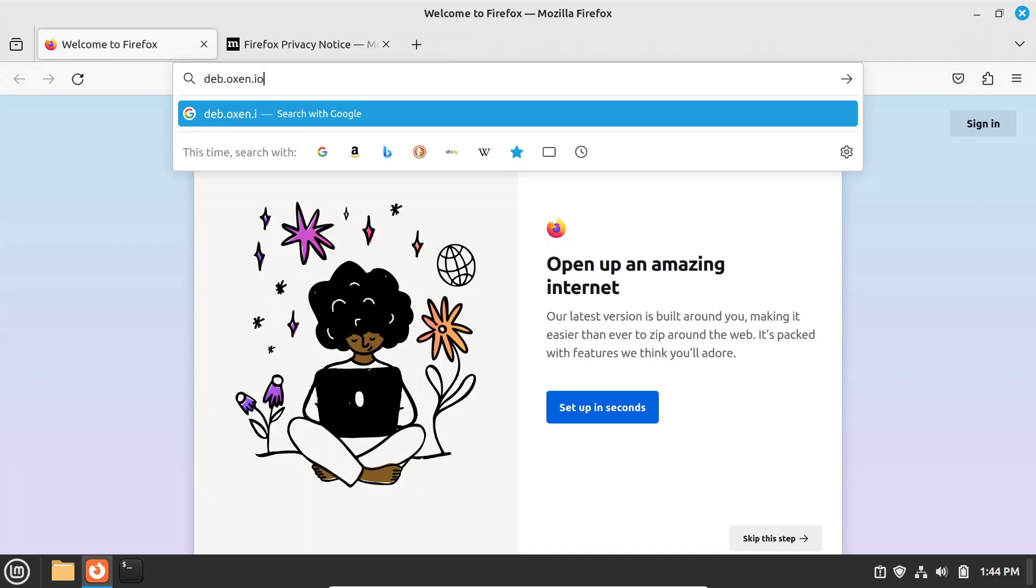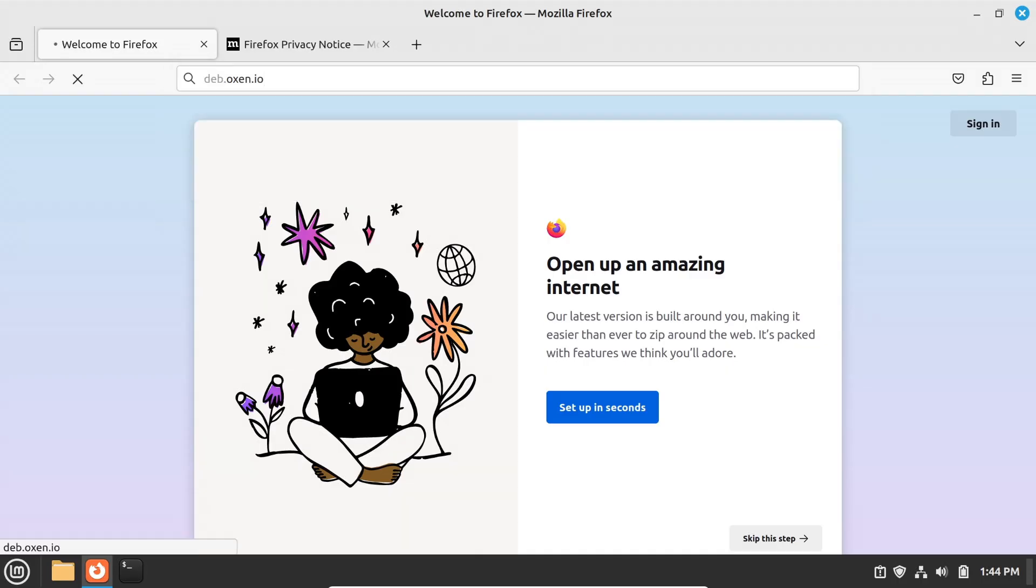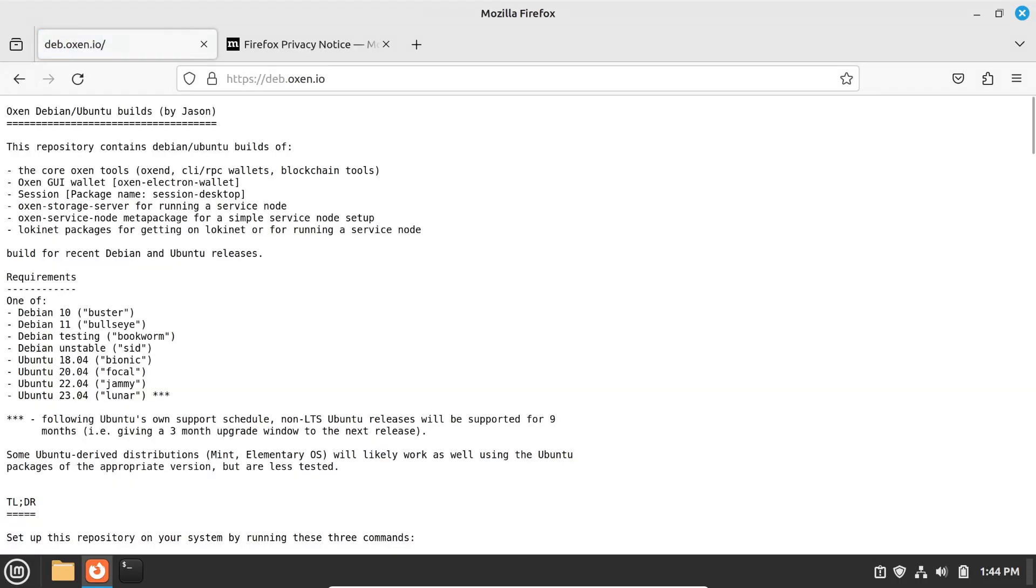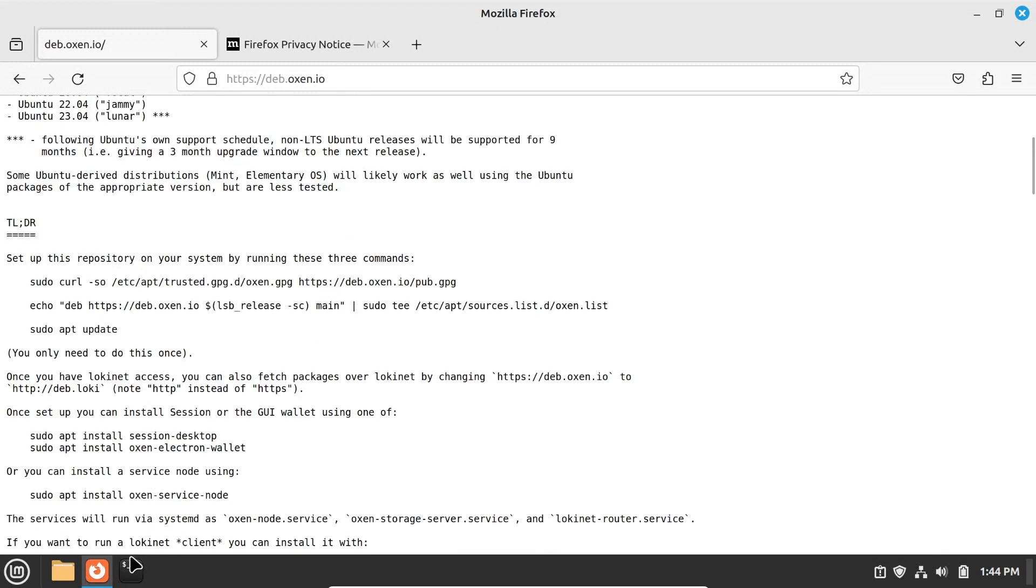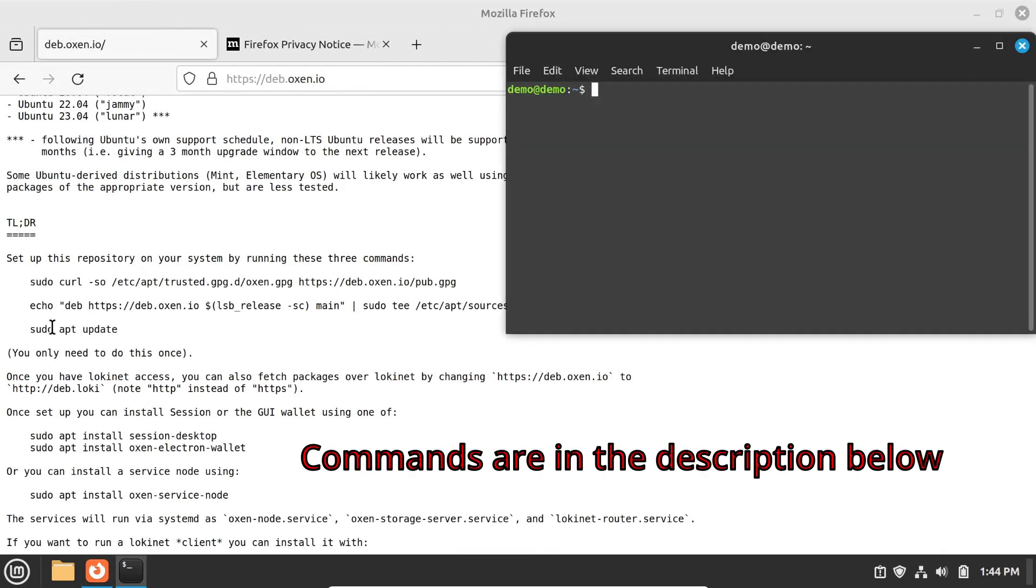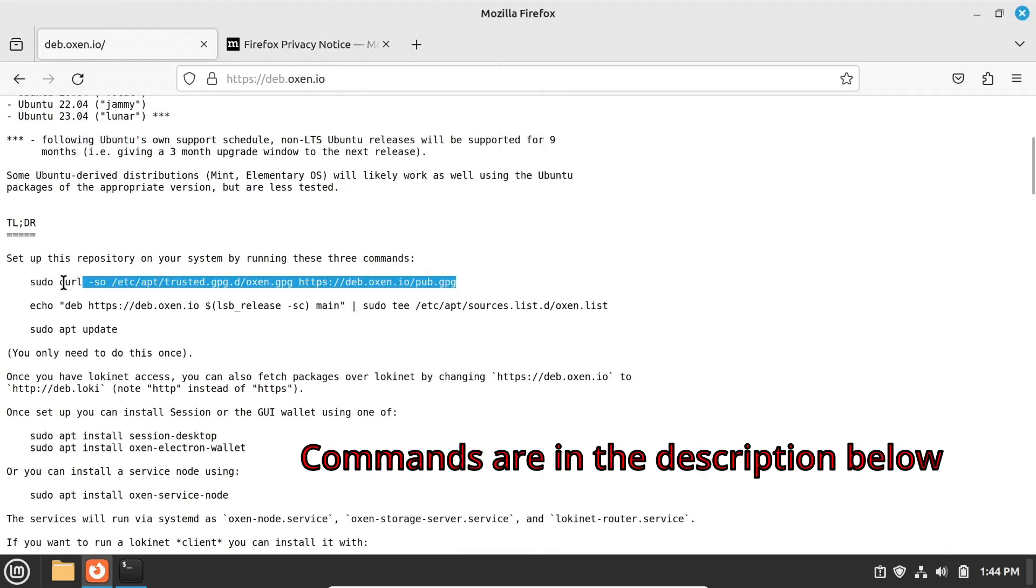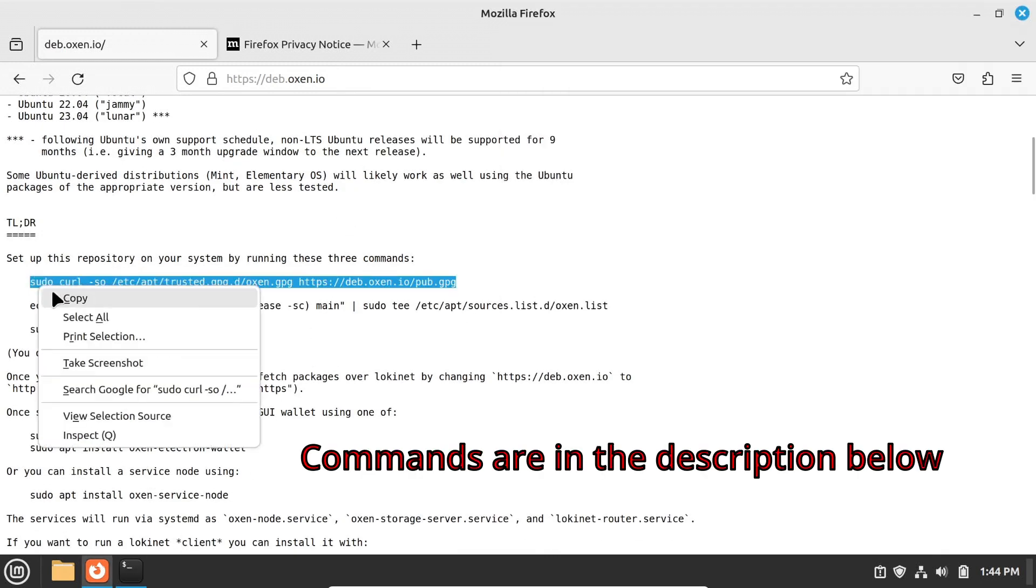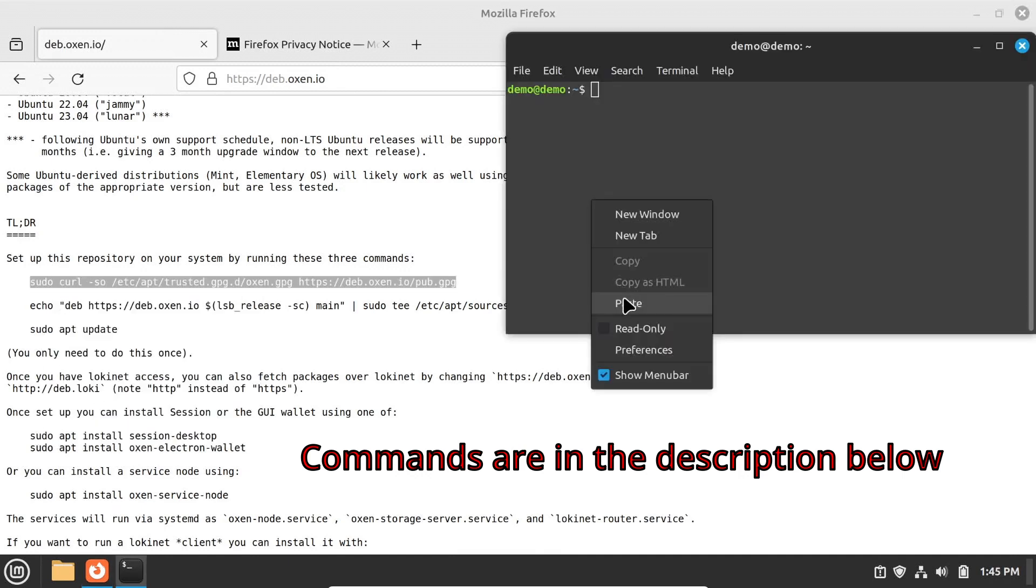First, we need to open deb.auxen.io with your favorite web browser, and follow the instructions there to set up the Auxen repository and install LokiNet. Run these commands in your terminal. You can just copy and paste them from the web page.